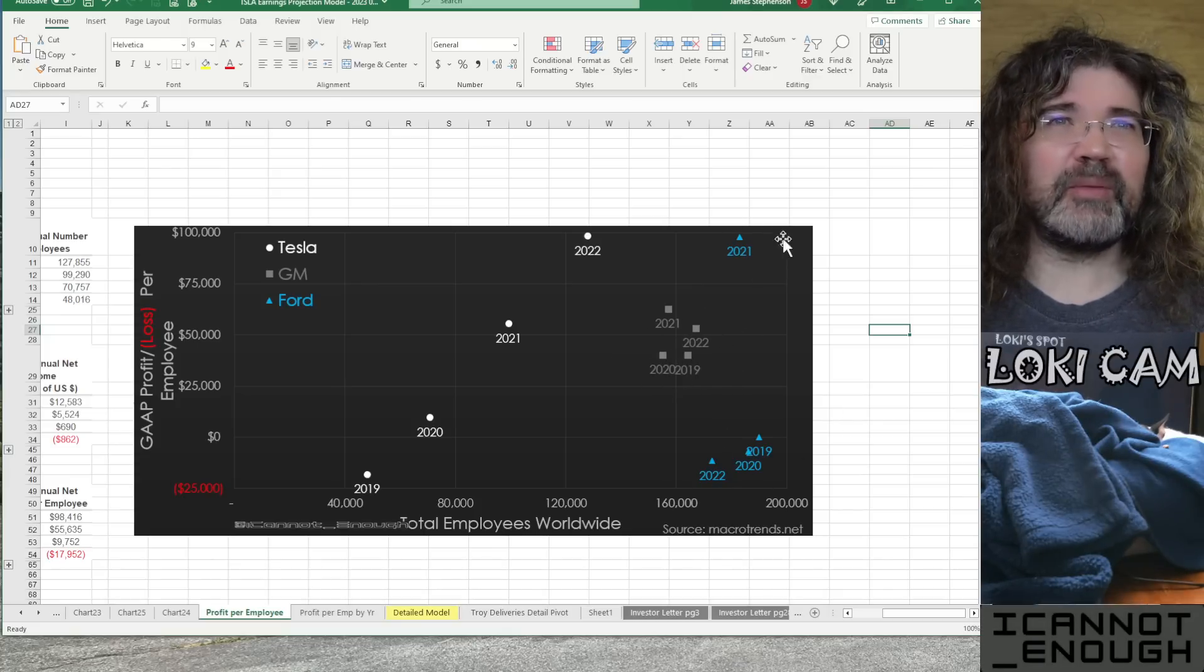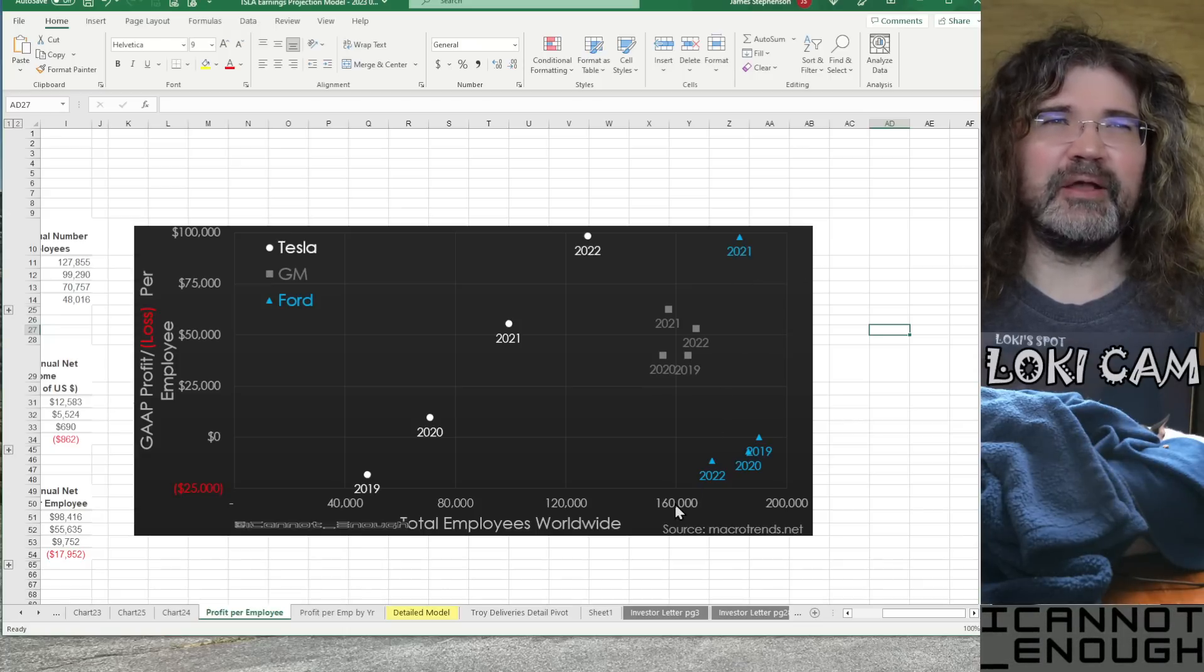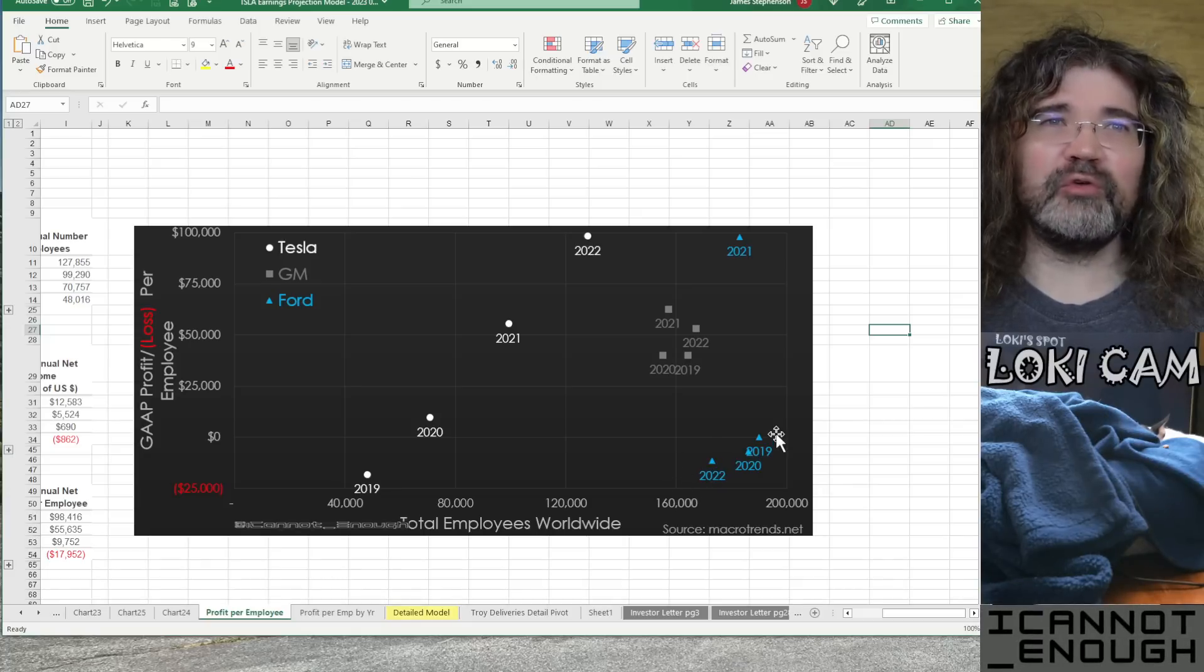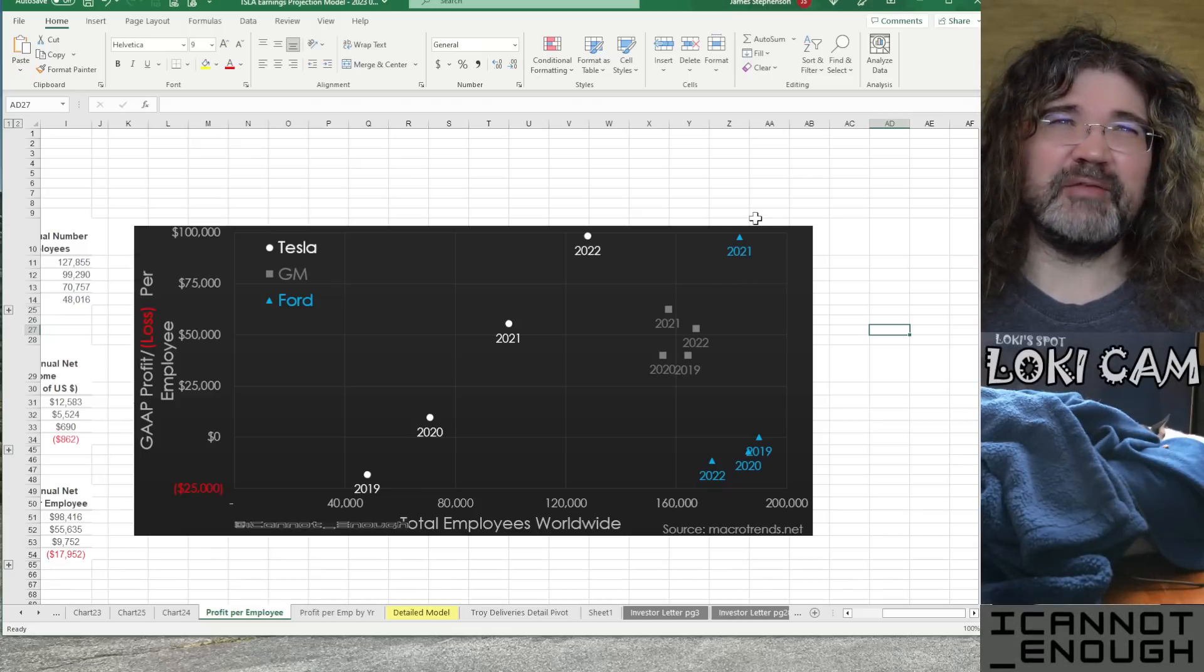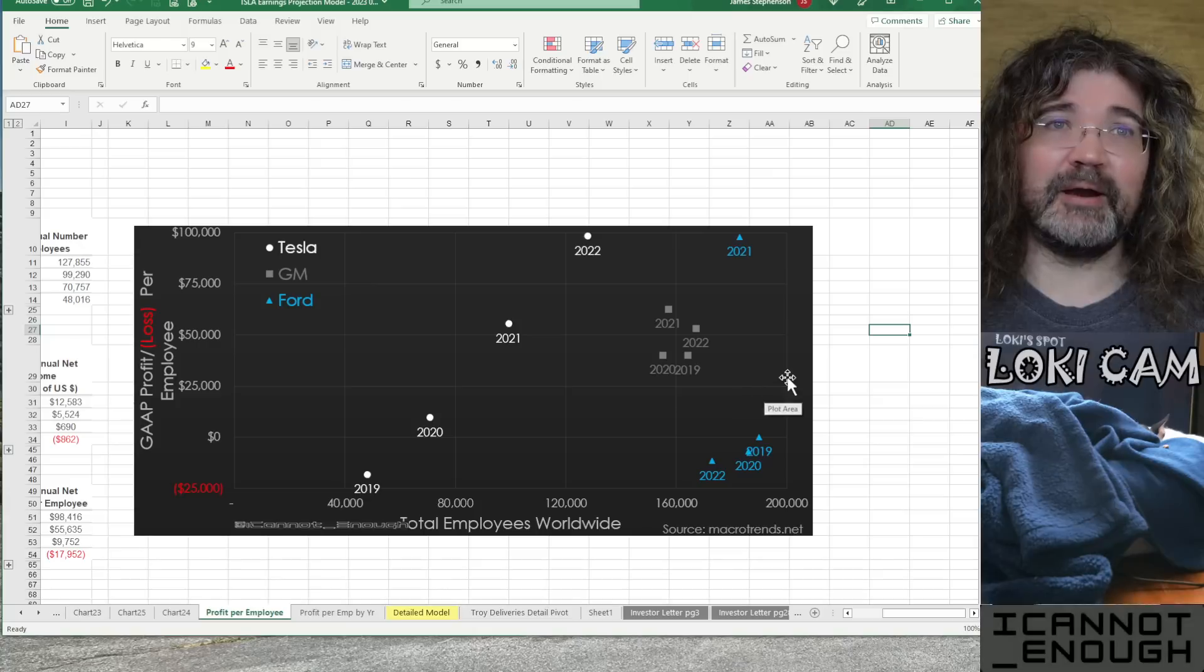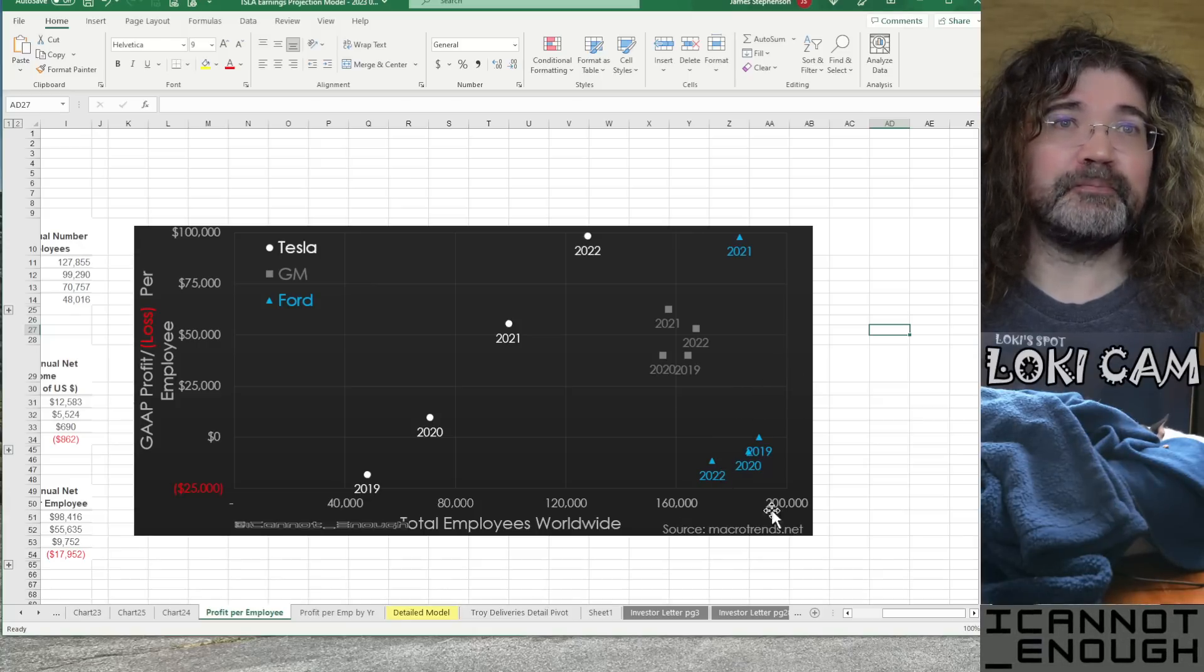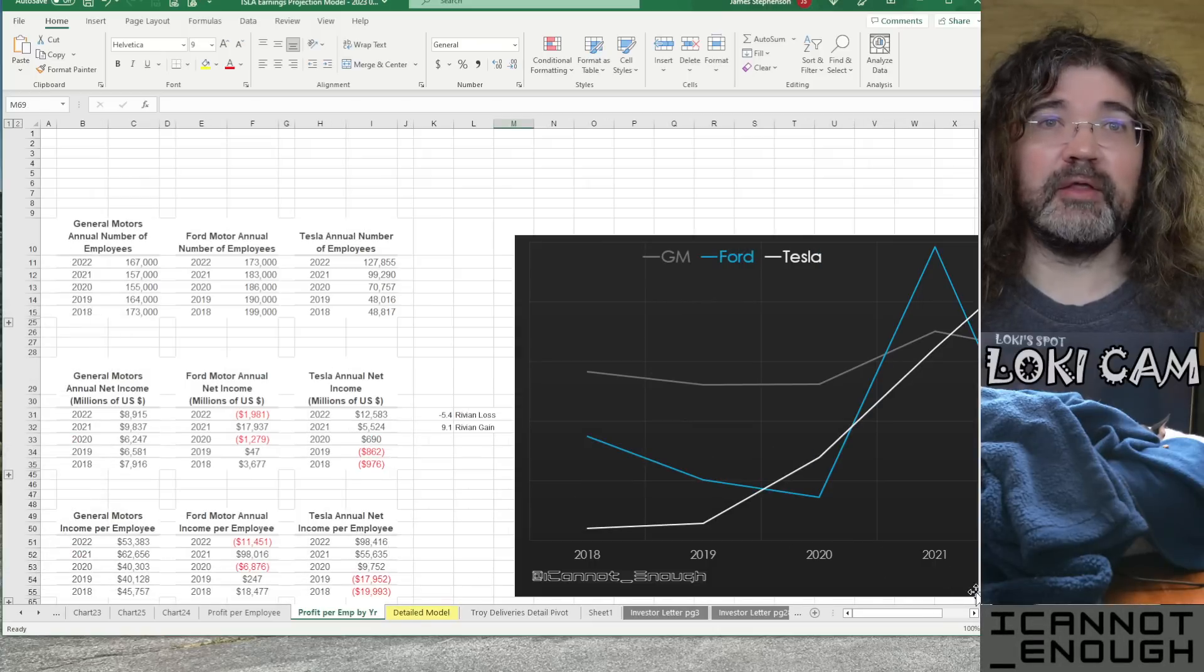With the exception of Ford in 2021, because this was a Rivian gain. You can see in 2022, they had their worst performance because some of this reversed. I think $9 billion of Rivian gain from 2021 reversed in 2022. Otherwise, they would have had a better number here. But, yeah. That's a good chart. Here's another one.